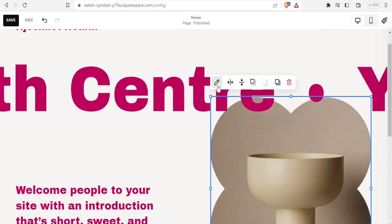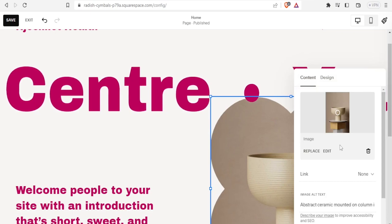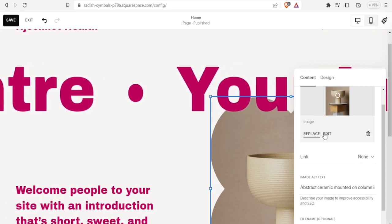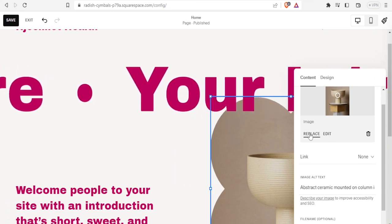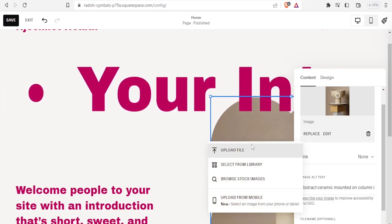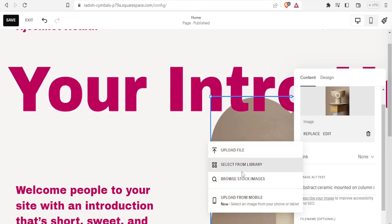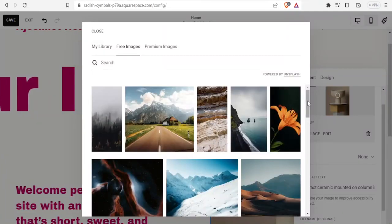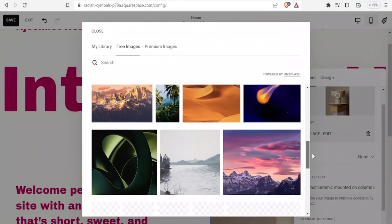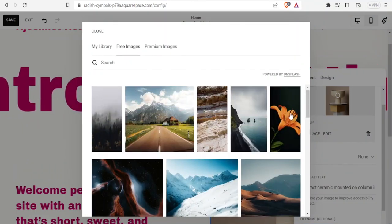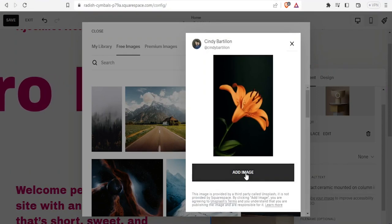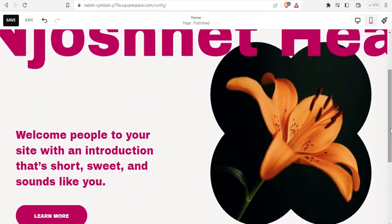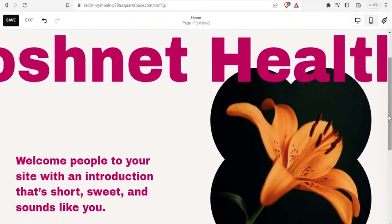I can also edit the image. I click on it, then click 'Edit,' and I can replace the image. I click 'Replace' and I can choose a file from my PC or browse stock images. Let me browse stock images and select a flower image, then click 'Add Image.' There we have it — our image has been added.